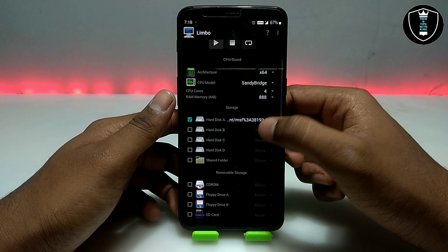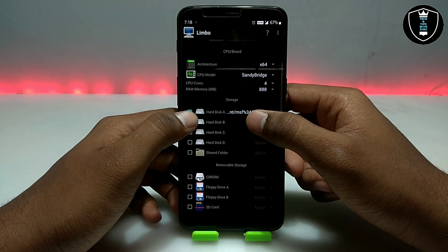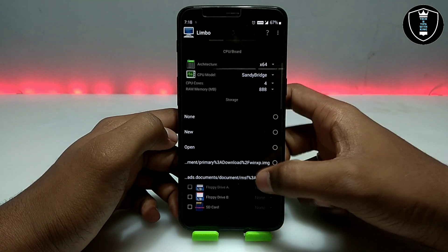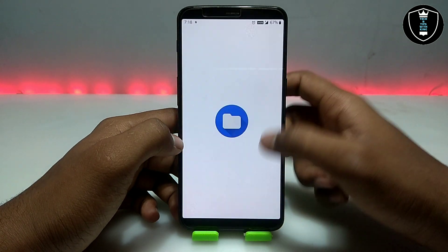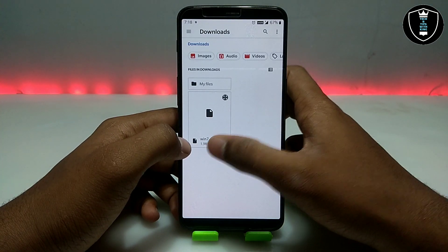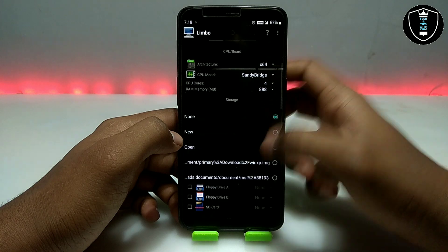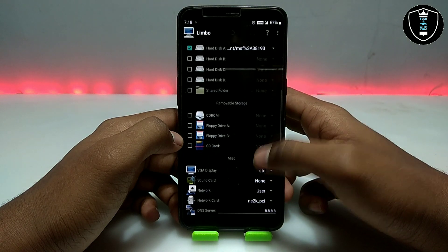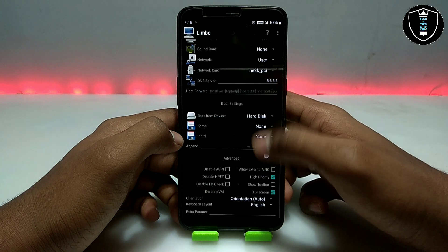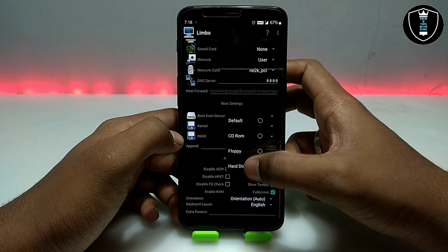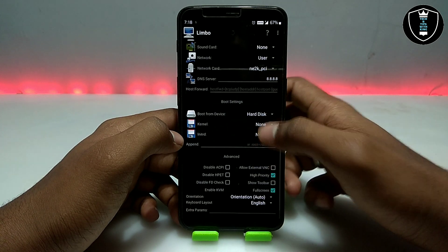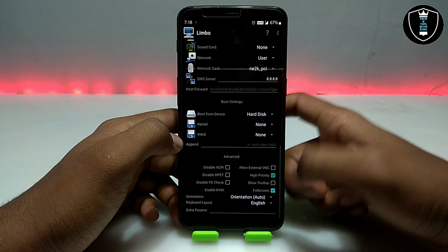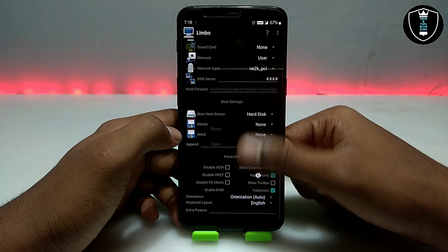Click on Hard Disk and open the folder where you downloaded the Windows 7 file — here is the Windows 7 file, select it. Scroll down to Boot From Device and click Hard Disk. Also enable High Priority and Full Screen. That covers all the settings you need to do in the Limbo PC Emulator application.